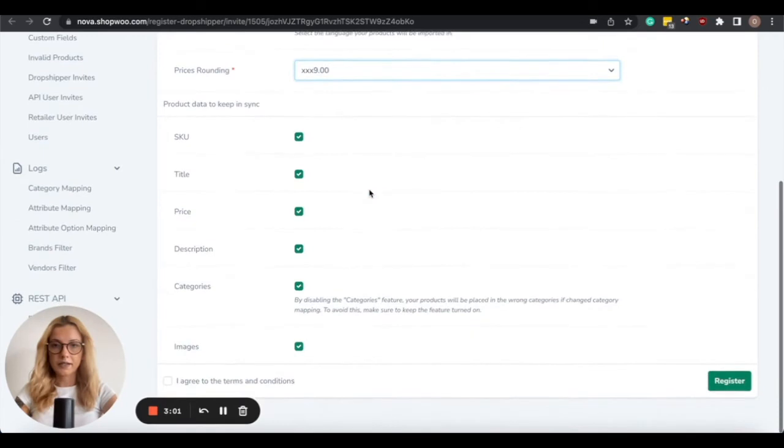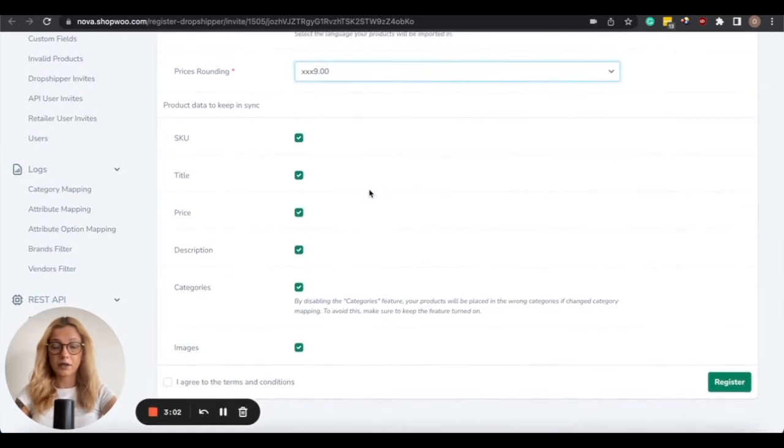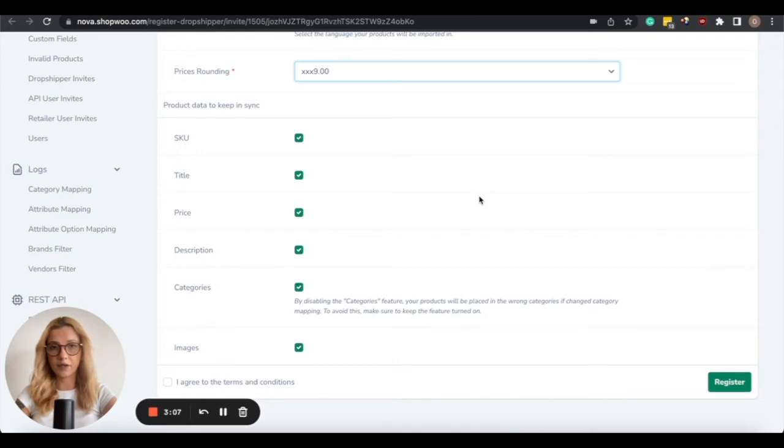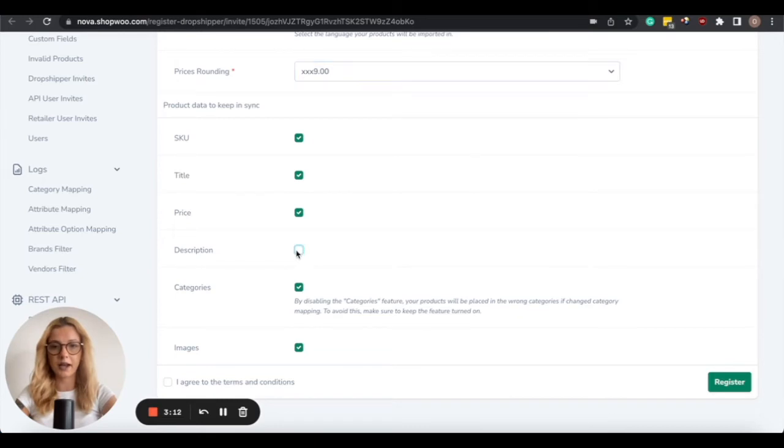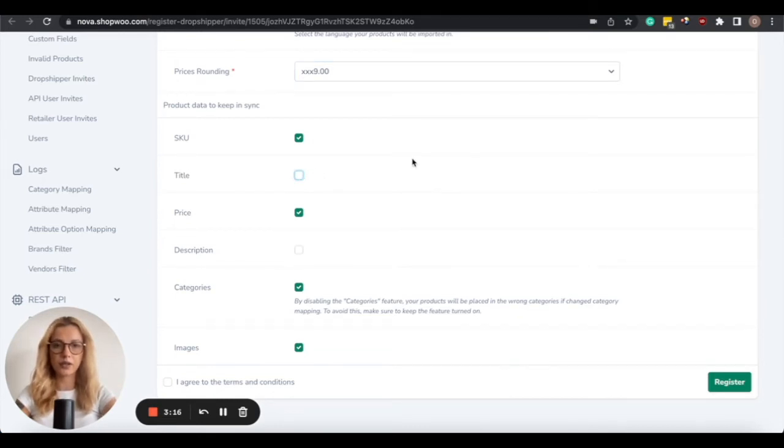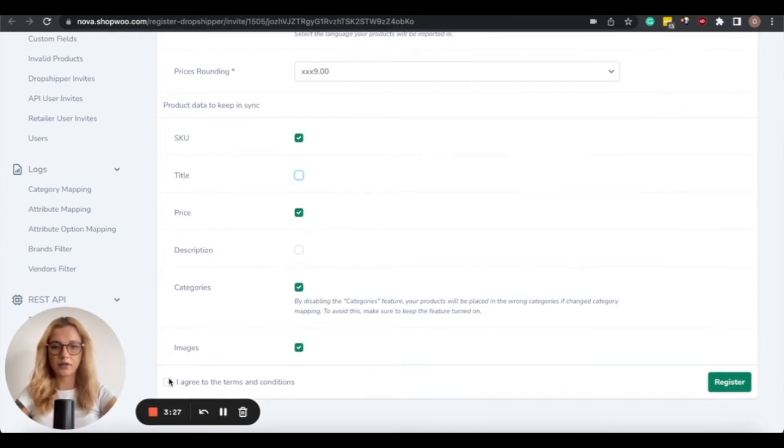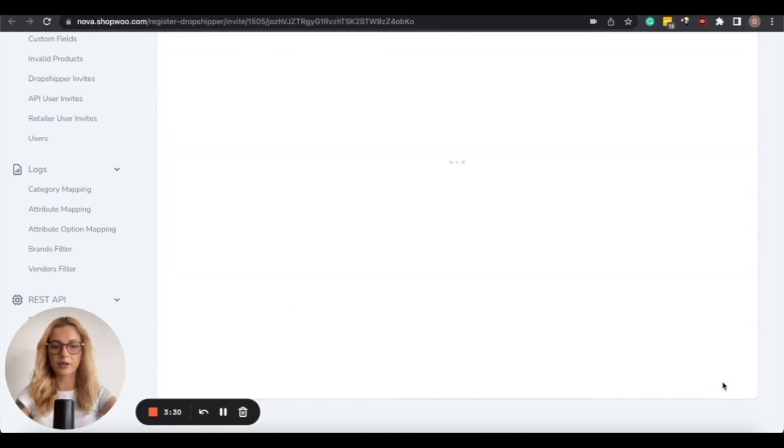The next thing is the synchronization settings. So synchronization settings show which features will be influenced by BrandsGateway. So for example, in case you wish to change the descriptions and the titles, or translate them in your own language, you will need to disable those settings. Otherwise, once the system gets updated, they will go back to their original state as on BrandsGateway. Once you're done with the settings, you need to agree to the terms and conditions and click on Register.